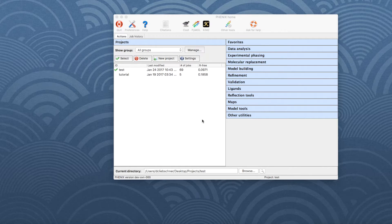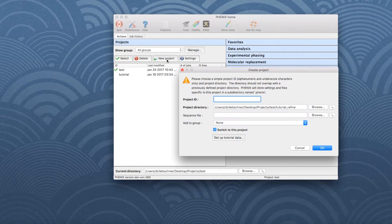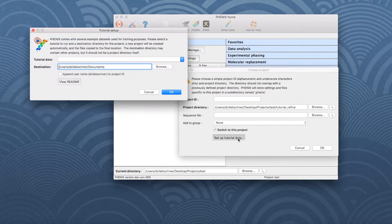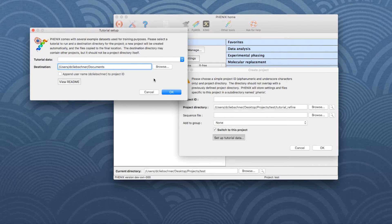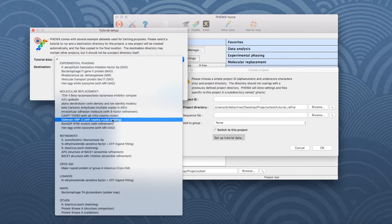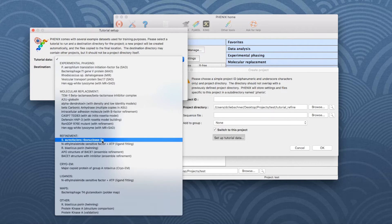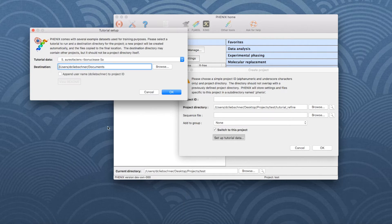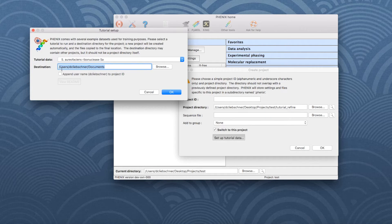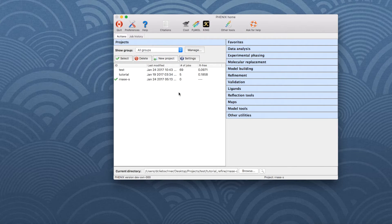To set up the example data, open the Phoenix GUI and click on New Project. In the new window, click on Setup Tutorial Data and another window appears. Open the drop-down menu next to Tutorial Data, go down to Refinement and choose the first dataset called Ribonuclease SA. Don't forget to choose a directory where the data are to be saved. Then click OK to save the changes.